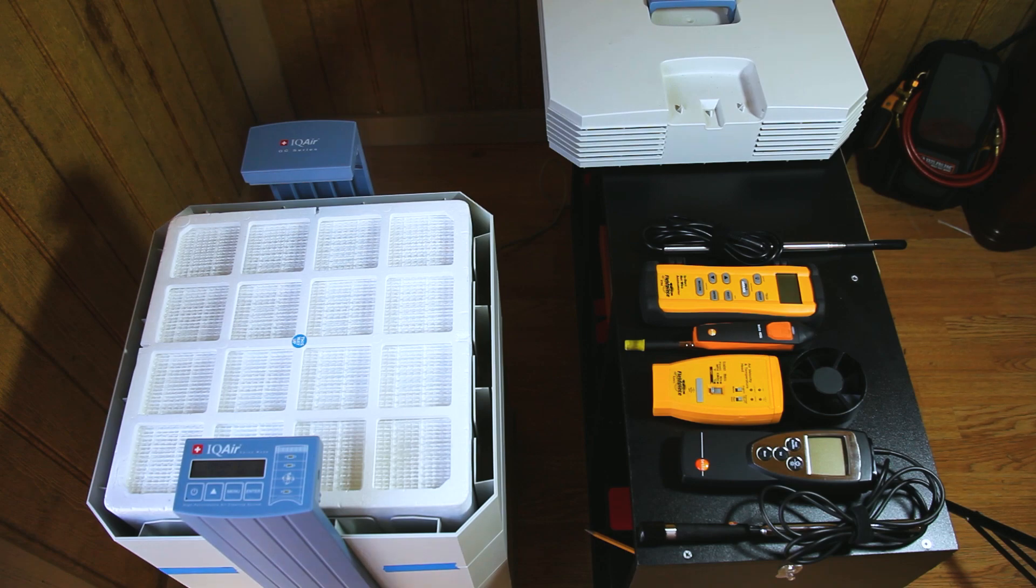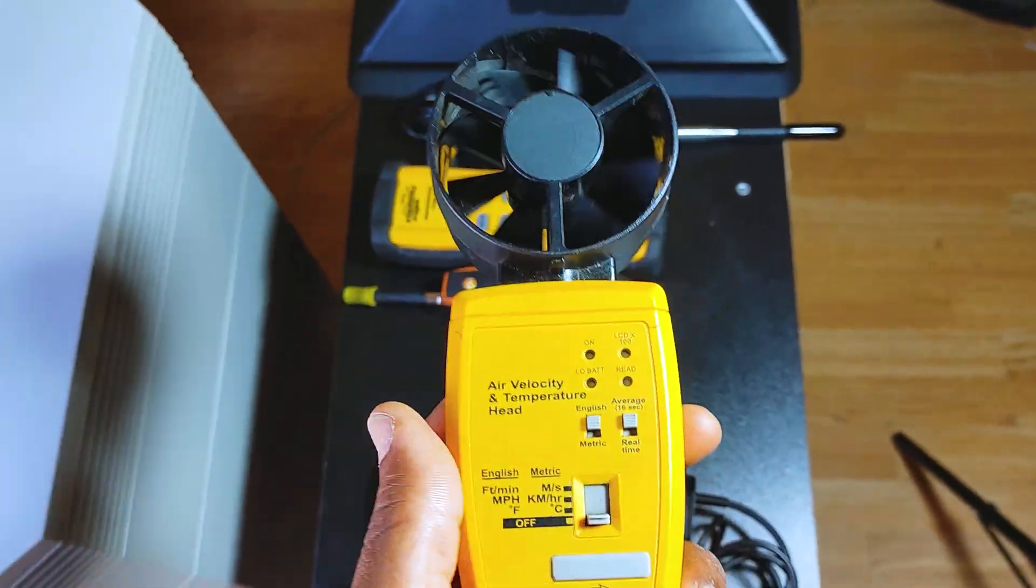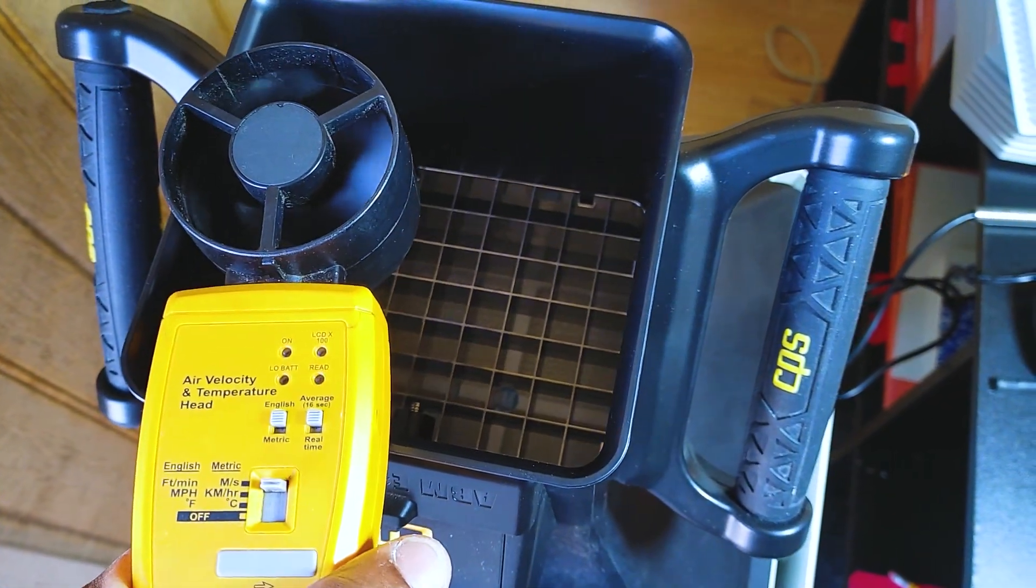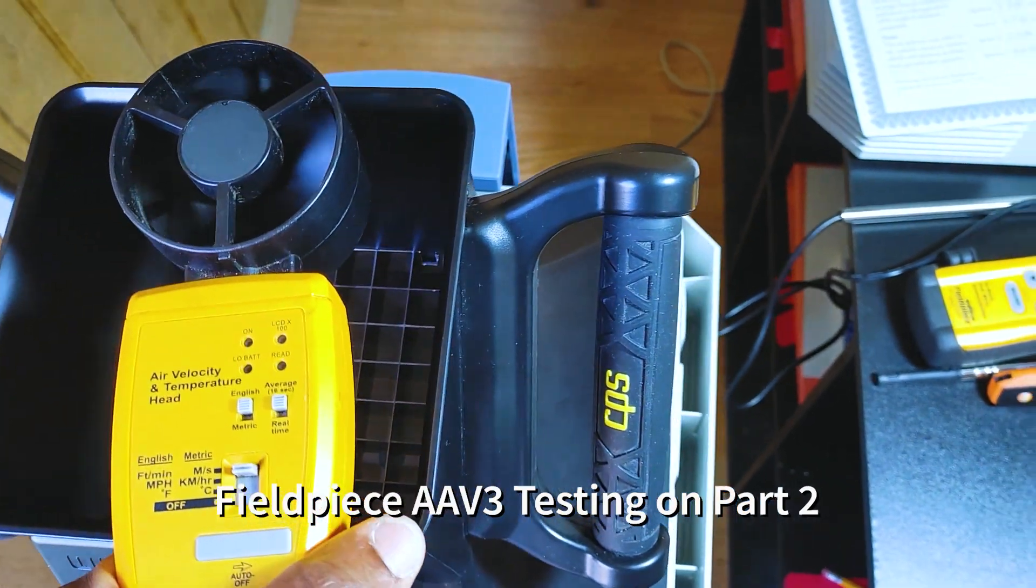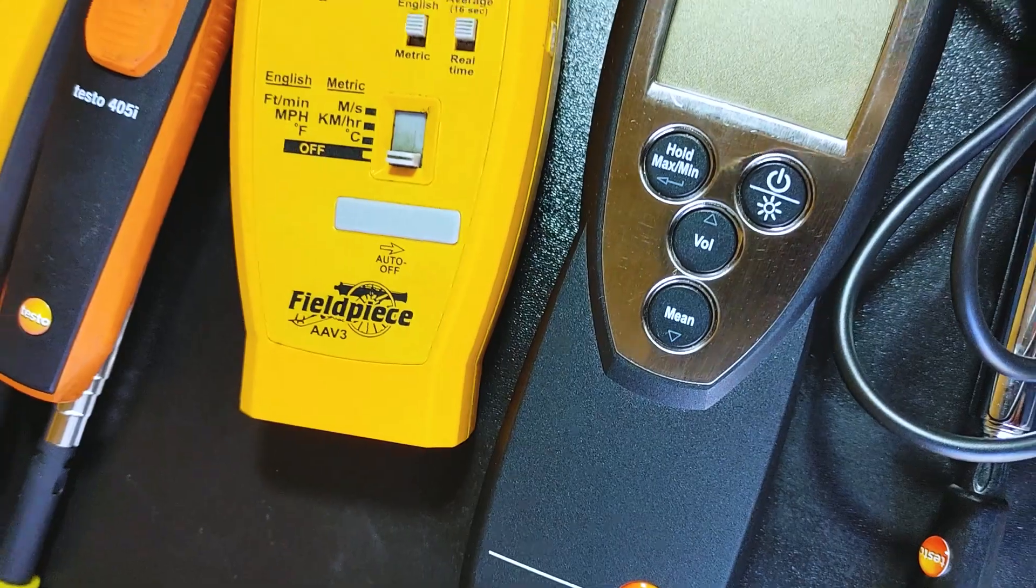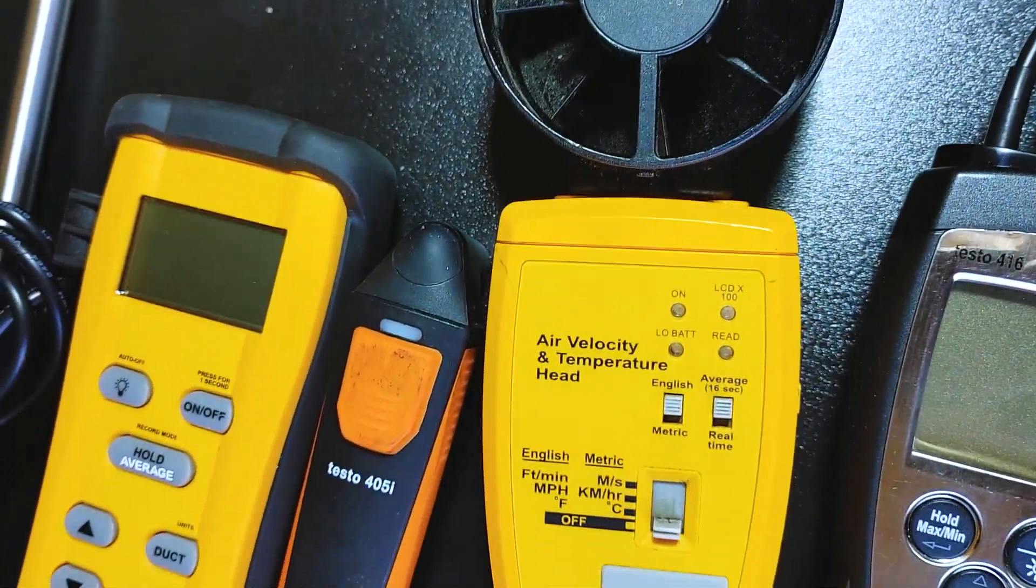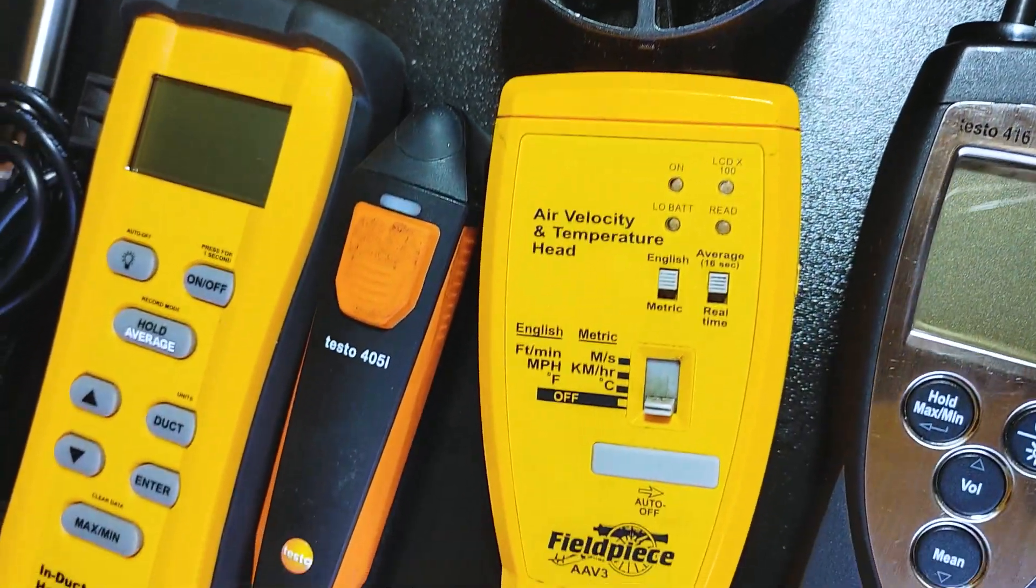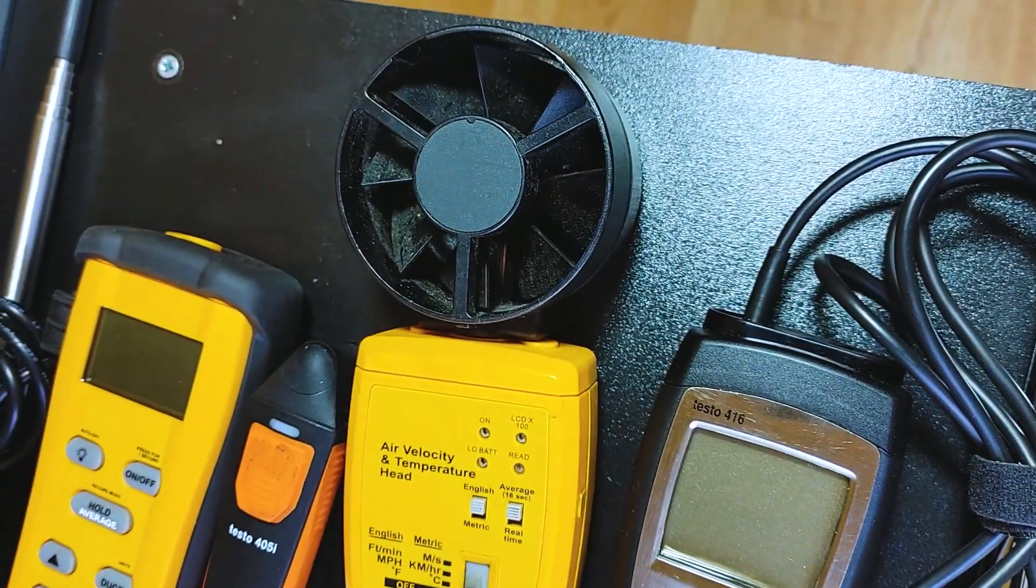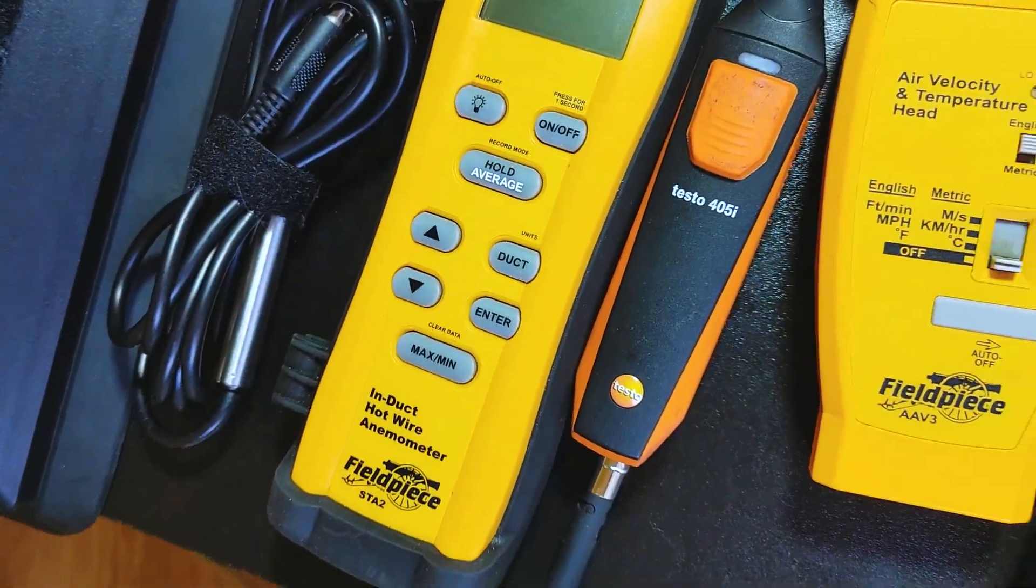Since I got the Testo 416, I also got a Field Piece large vein anemometer. I'm going to test those against one another, see if they're within specs, see if those things are still calibrated properly. This Testo 416, I paid about $100 for it off of eBay. It's like a $600 instrument. I also got this large vein as well off of eBay for $30, pretty good deal. We're going to test all those and see how they work up against the manufacturer's spec.